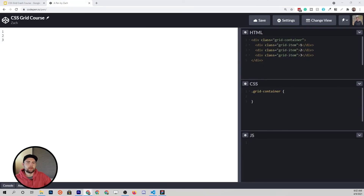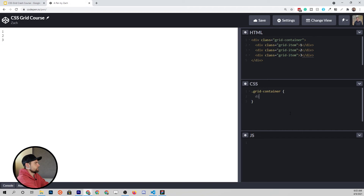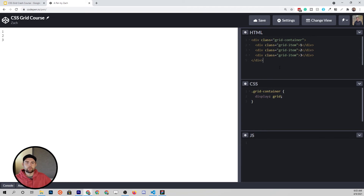To get us started I've pasted in some HTML and CSS. If you watched the Flexbox course, you know exactly what we're looking at — a container and a list of child elements. With Flexbox you've got the flex container and flex items; with CSS Grid you have the grid container and grid items. Every direct child of a grid container is a grid item. To enable the grid system, come into the container and type display: grid. Now this container is a CSS grid container and all of these grid items abide by the CSS Grid system rules.